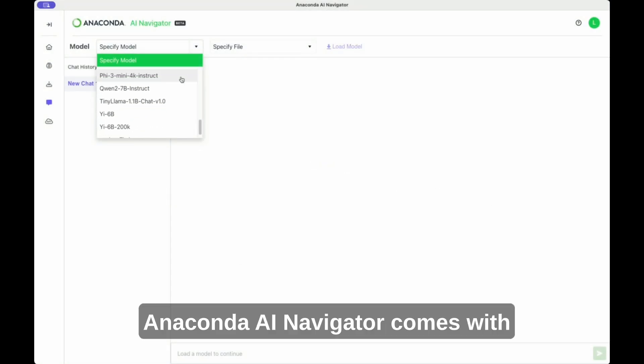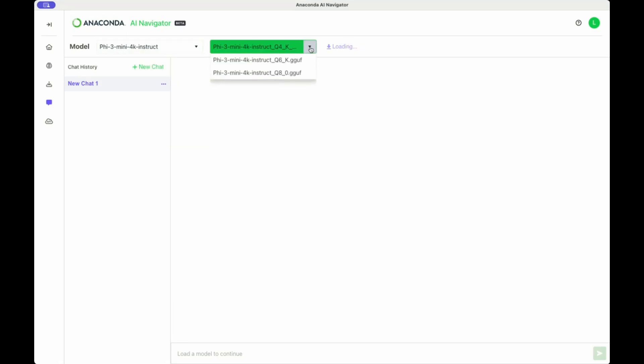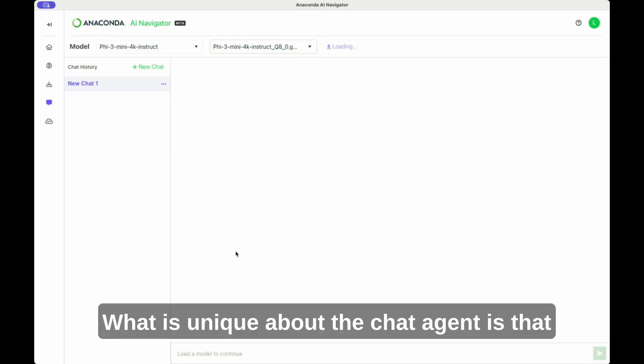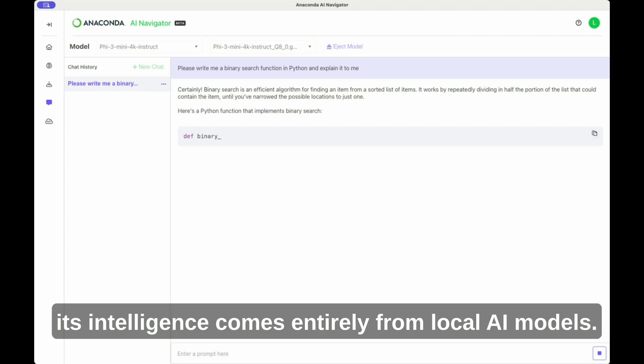Anaconda AI Navigator comes with an embedded chat agent. What is unique about the chat agent is that its intelligence comes entirely from local AI models.